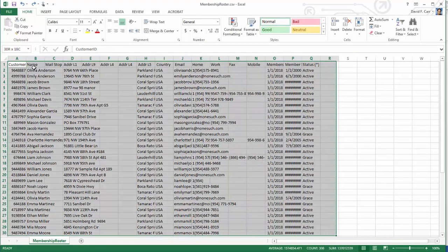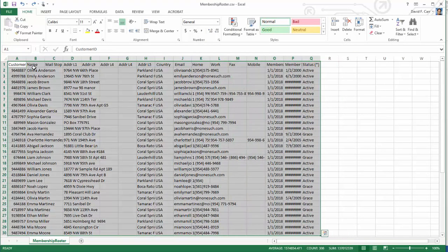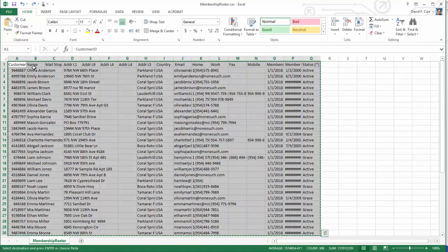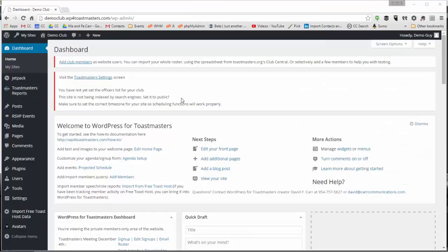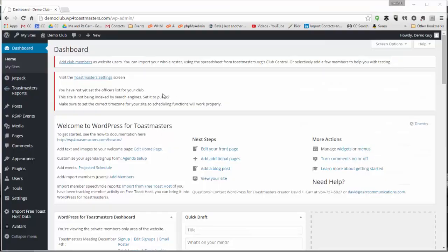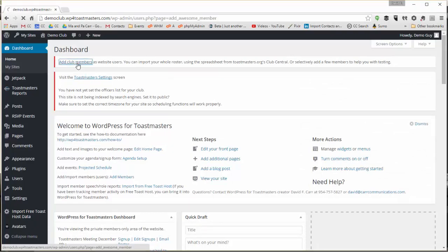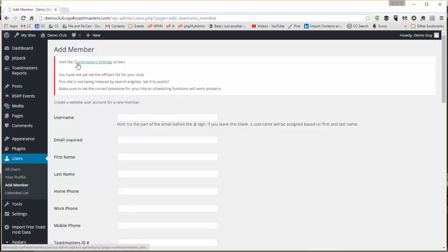So after opening up in Excel I just copy all this data. Back in the Administrator's Dashboard of my website I'll follow the prompt to add members.